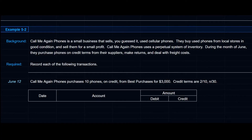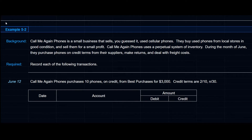This is example 5-2 and now would be a good time for you to pause the video, download the spreadsheet, and try this question and the required yourself. If you've had an opportunity to do that already, let's get right to it and go through the solution together.